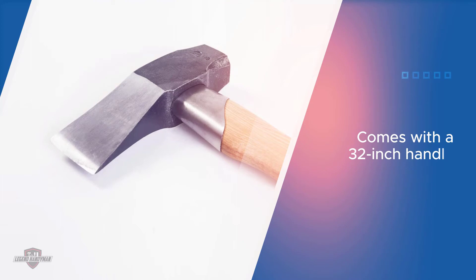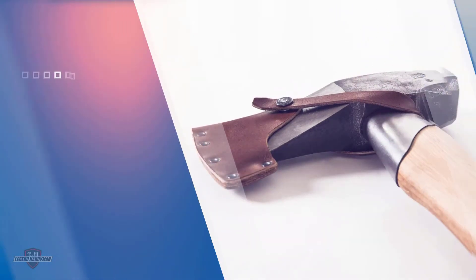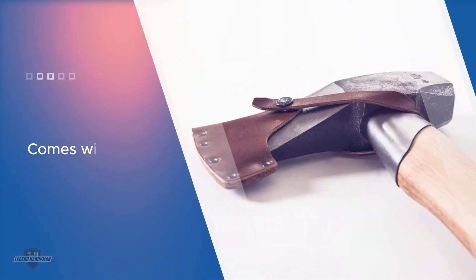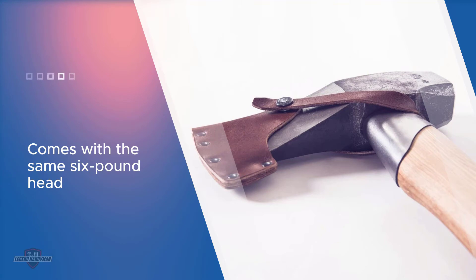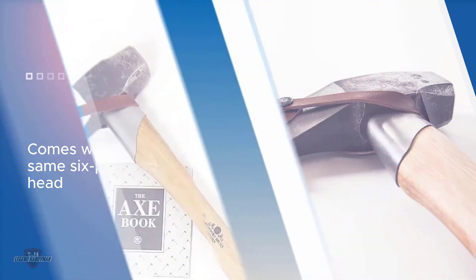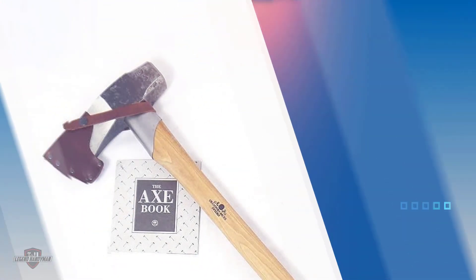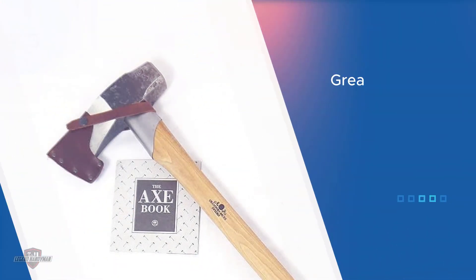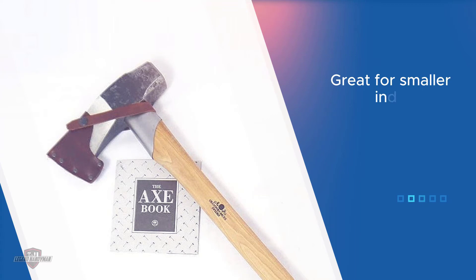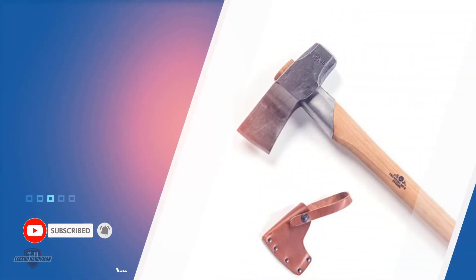It comes with a 32-inch handle, just like the former maul, and comes with the same six-pound head. This is great for smaller individuals or those new to the practice of splitting wood. The handle is wooden and of hickory, making it the perfect choice if you prefer wooden handles. The blade is ground to a concave blade, making it thinner than a lot of splitting mauls on the market.